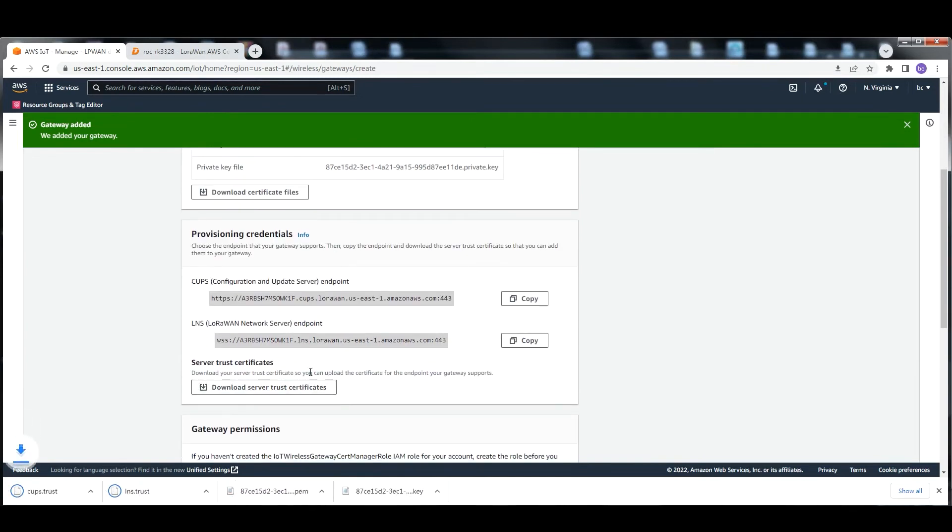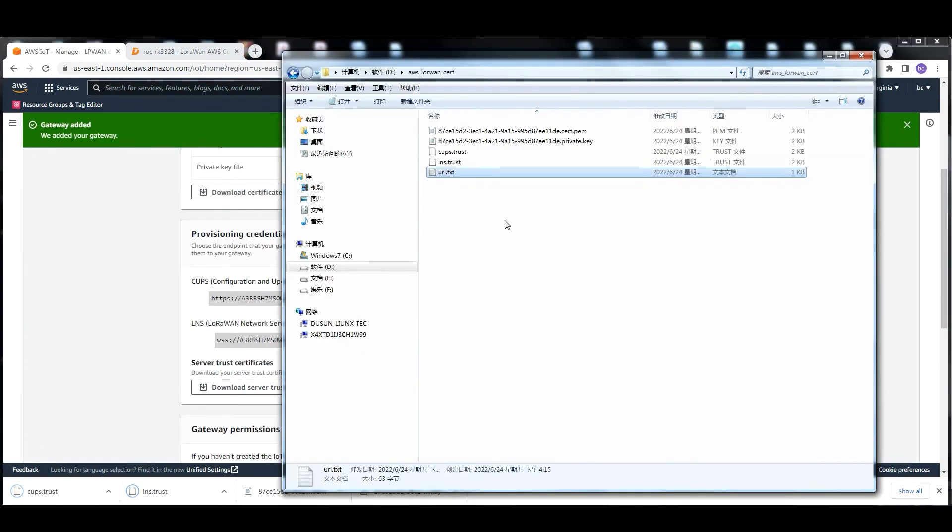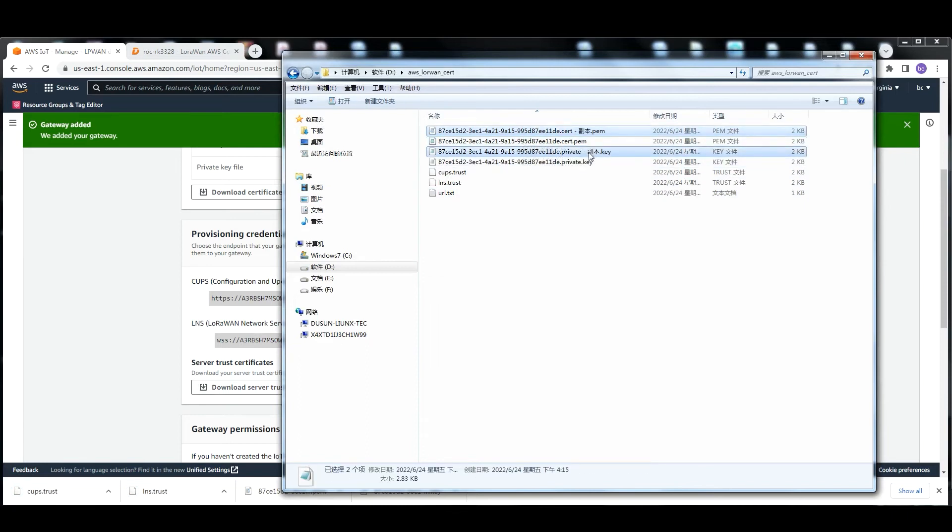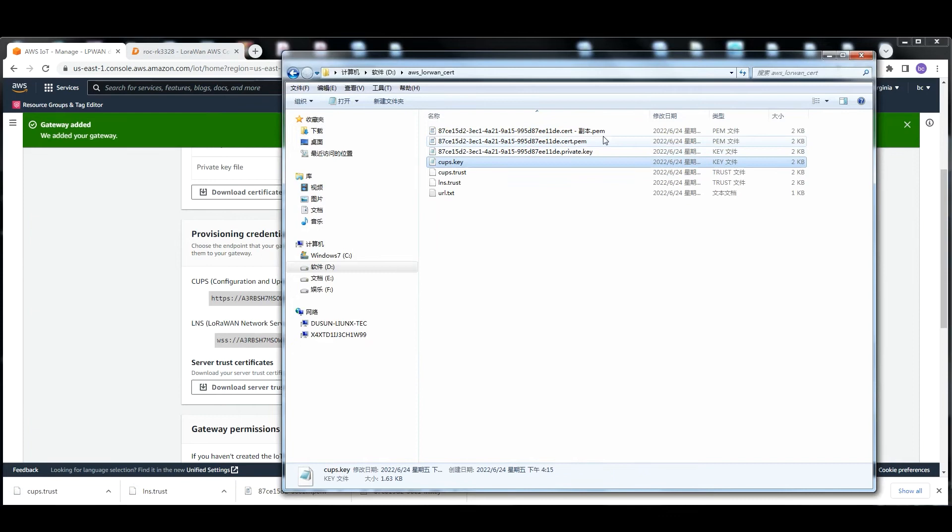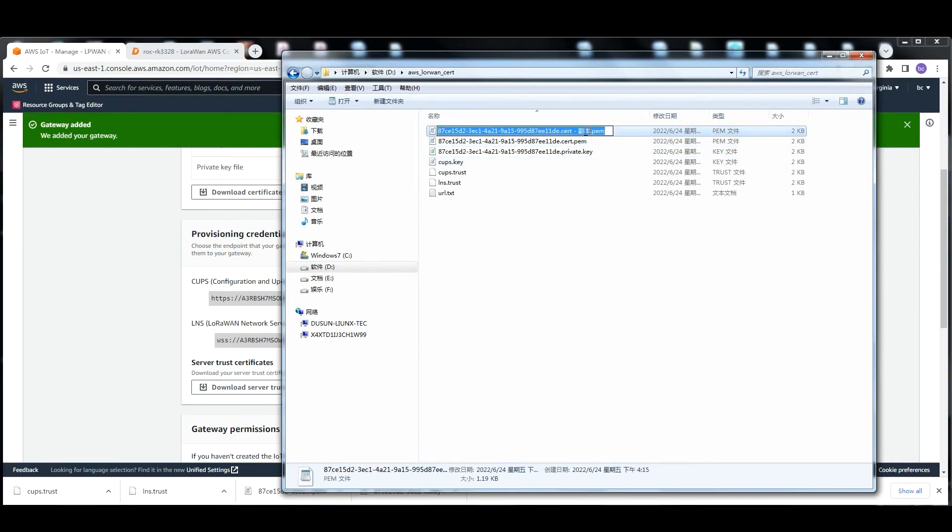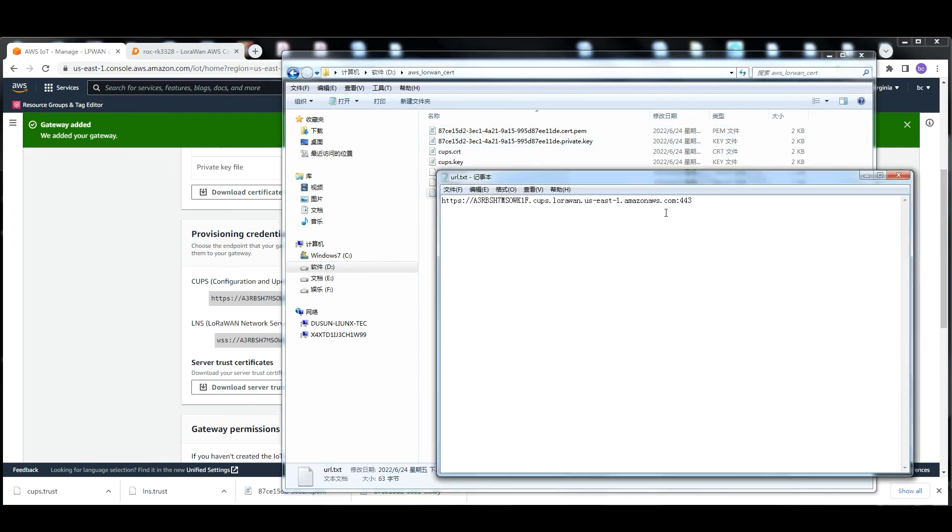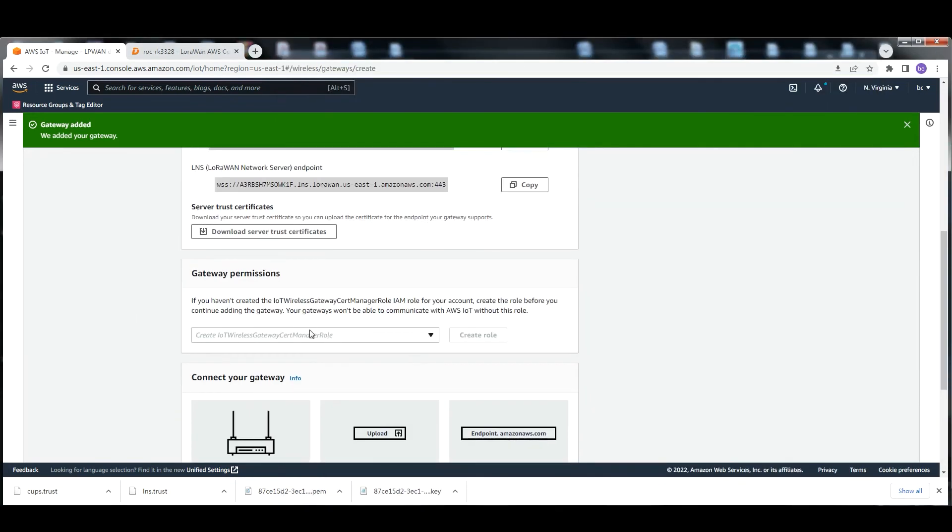Rename the certification files to CUPS.key and CUPS.CRT. Choose the role we just created and click submit.